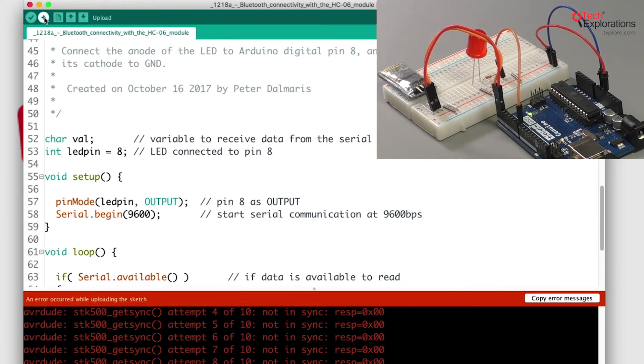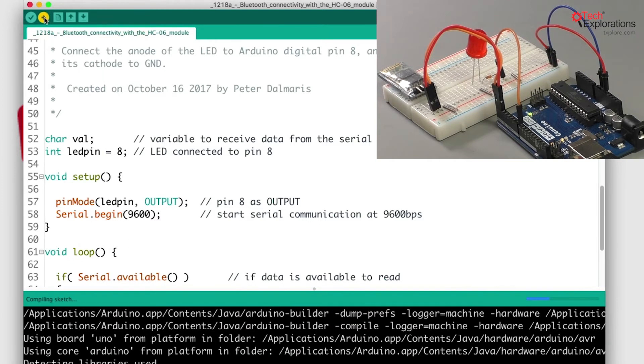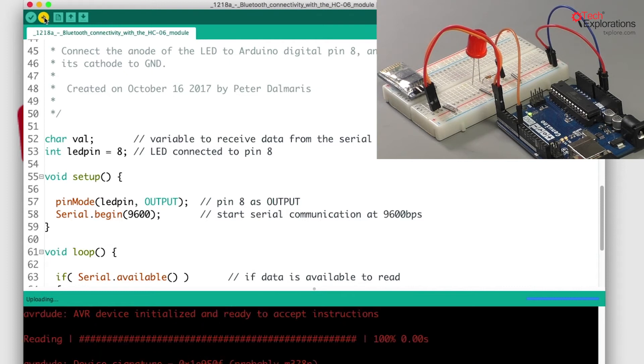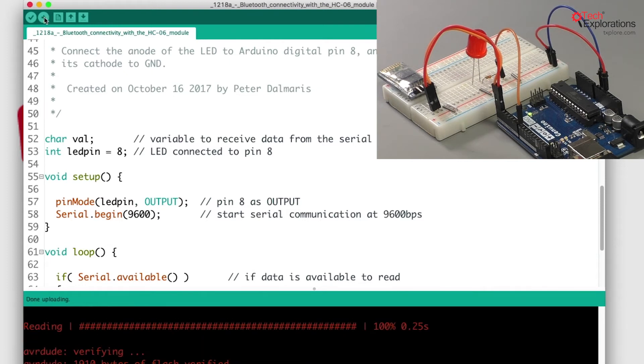Now let's try to upload again. Great, this time it worked.